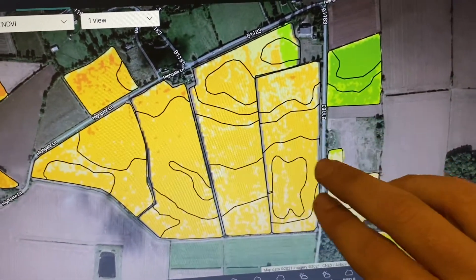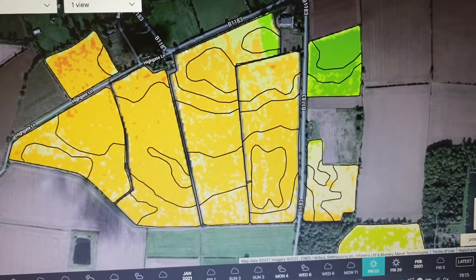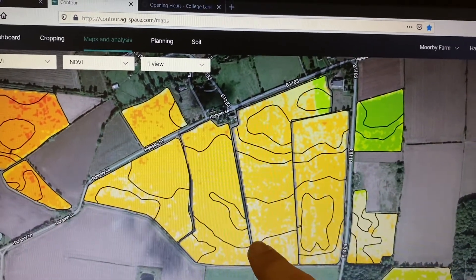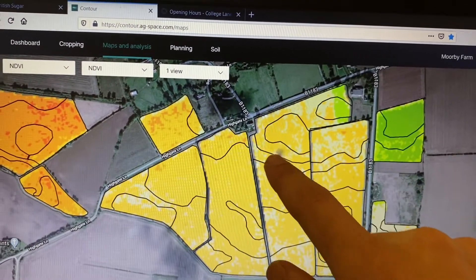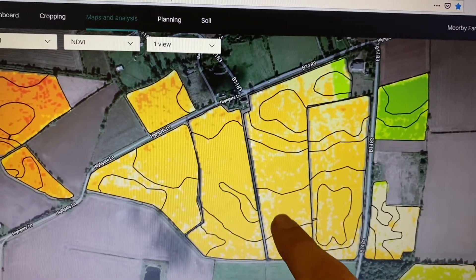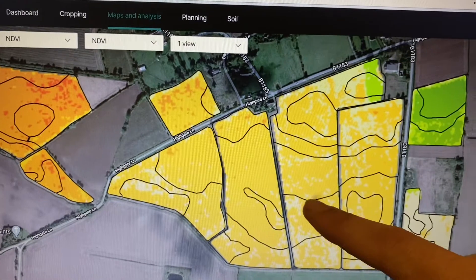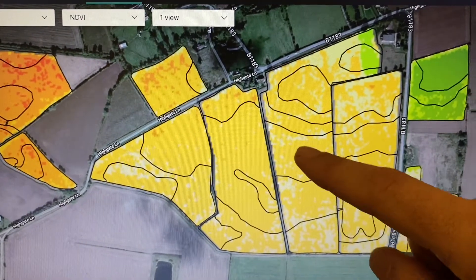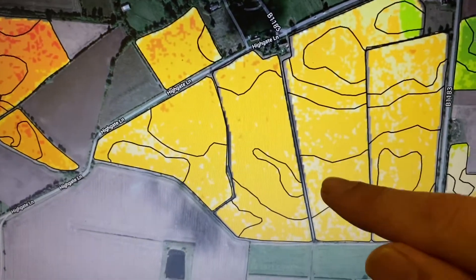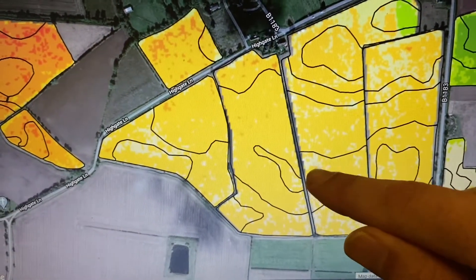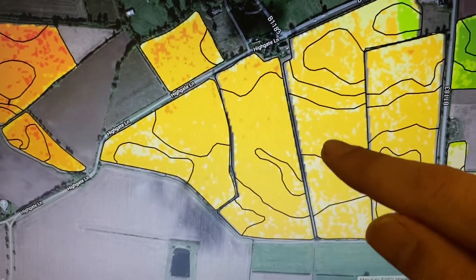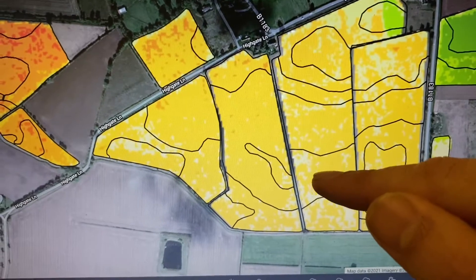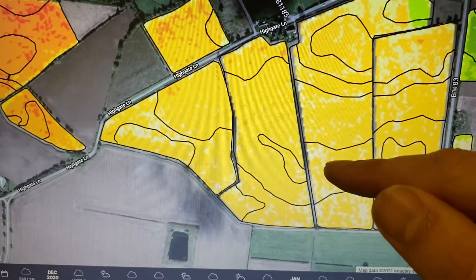It all depends on cloud cover since this is a satellite passing over giving us these images, but sometimes we can get a fresh image every day or every two days, so we can monitor the crop as it's growing. The other thing you can see on this map is all these lines within the fields. These are showing the different soil zones — there'll be a different sand, silt and clay makeup in different areas. These zones can be managed independently, with separate soil sampling for phosphate, potassium and magnesium levels in each zone.